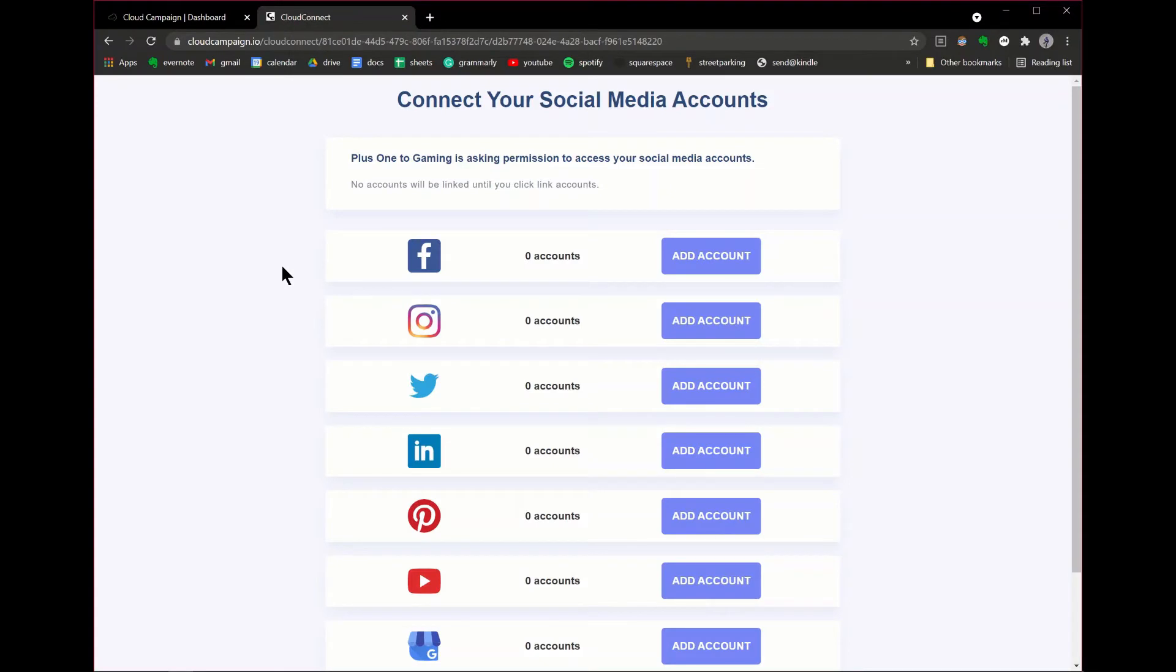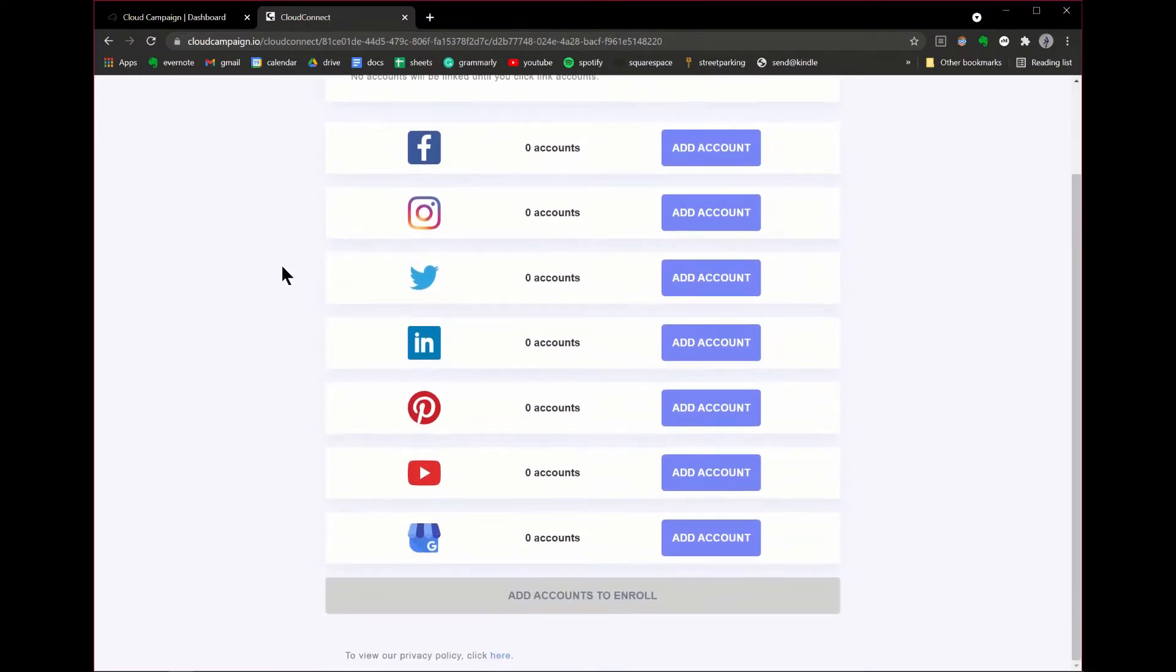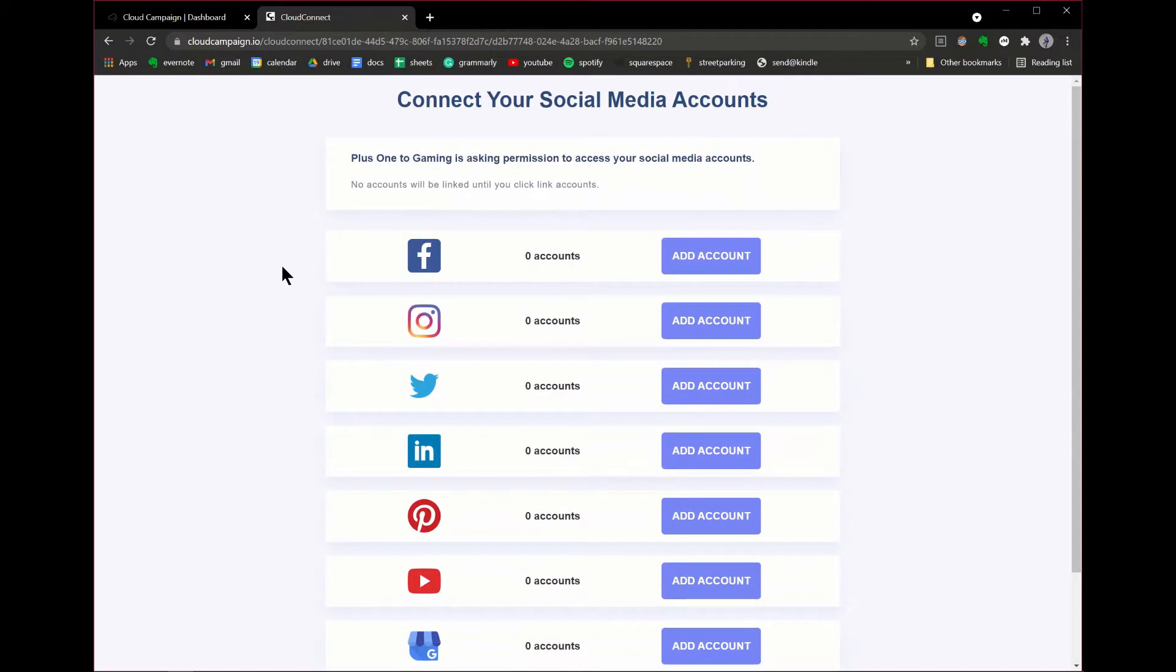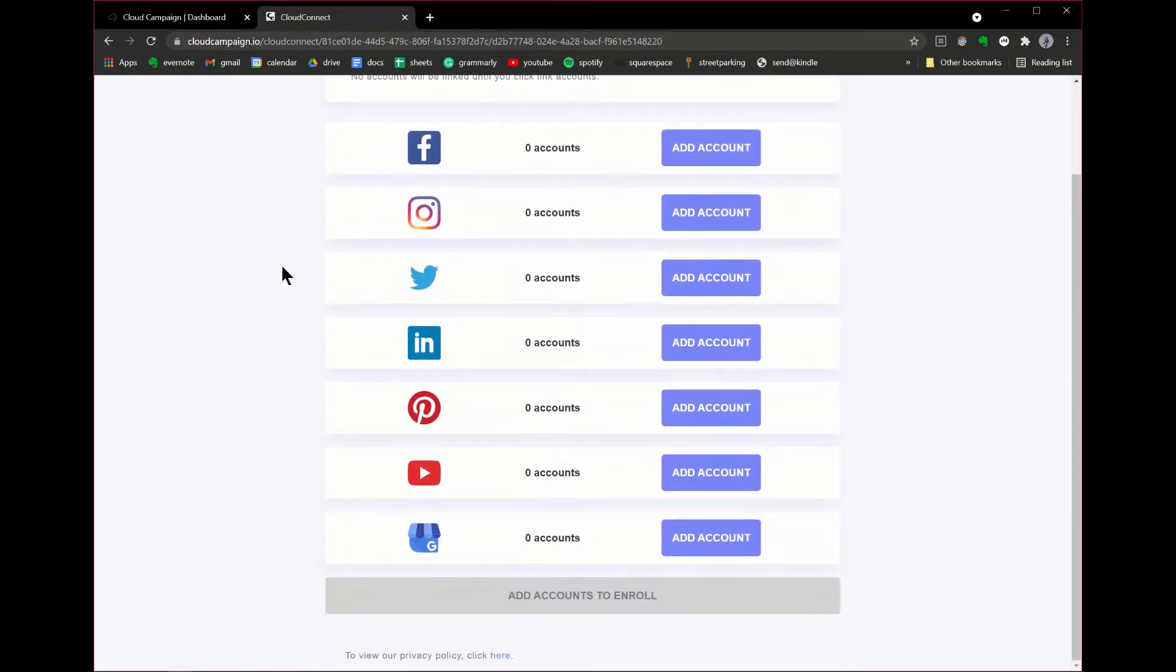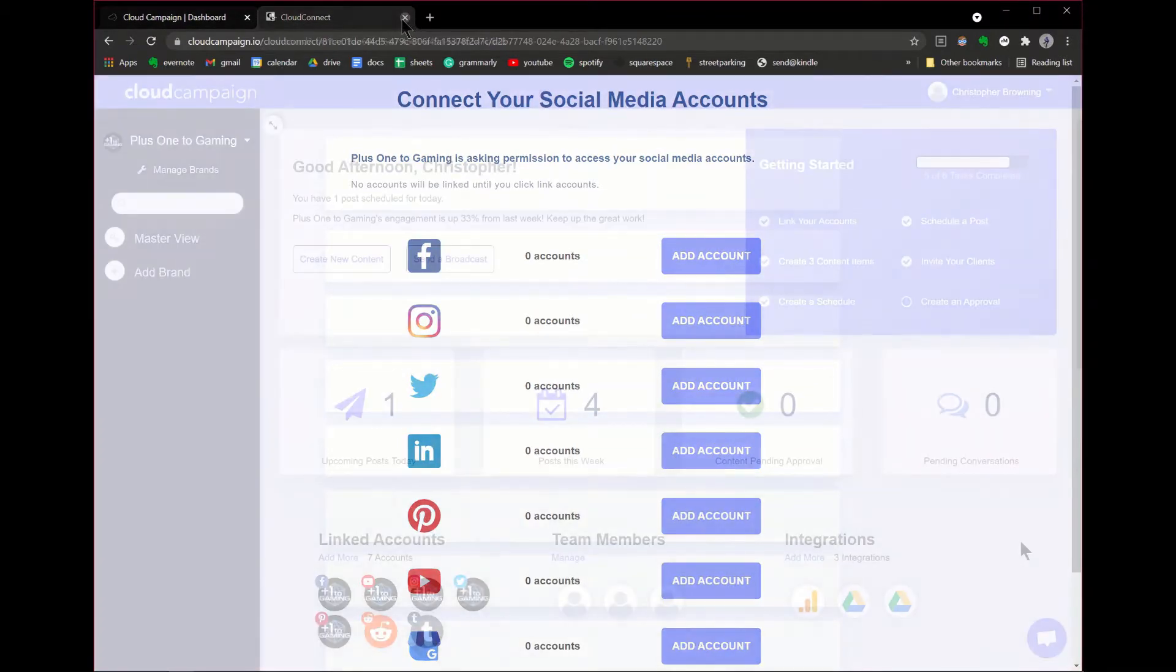Cloud Connect is a portal you can use to let your clients connect to their social media accounts without needing them to log in or share usernames and passwords. It's a fast and secure way to get your clients accounts connected to Cloud Campaign. Here's how to enable it.